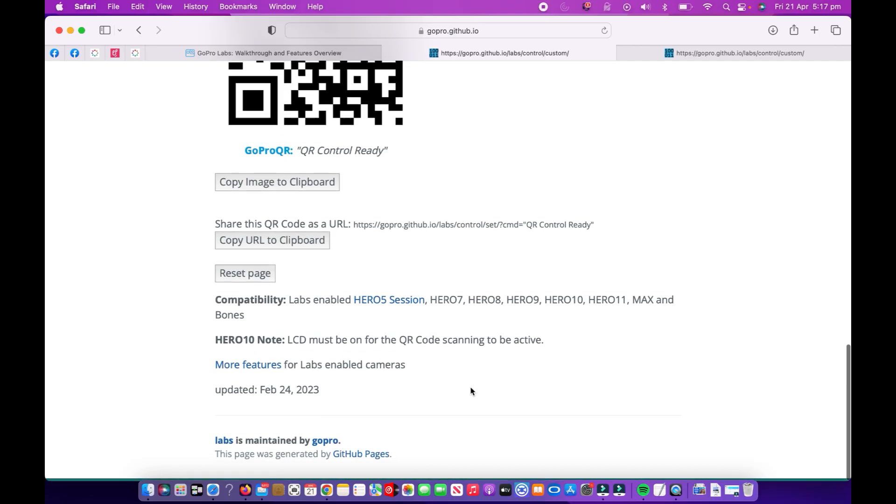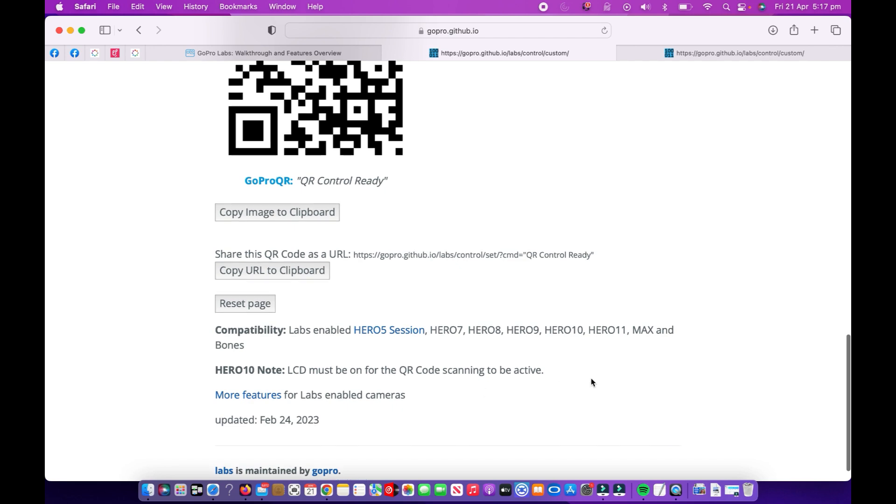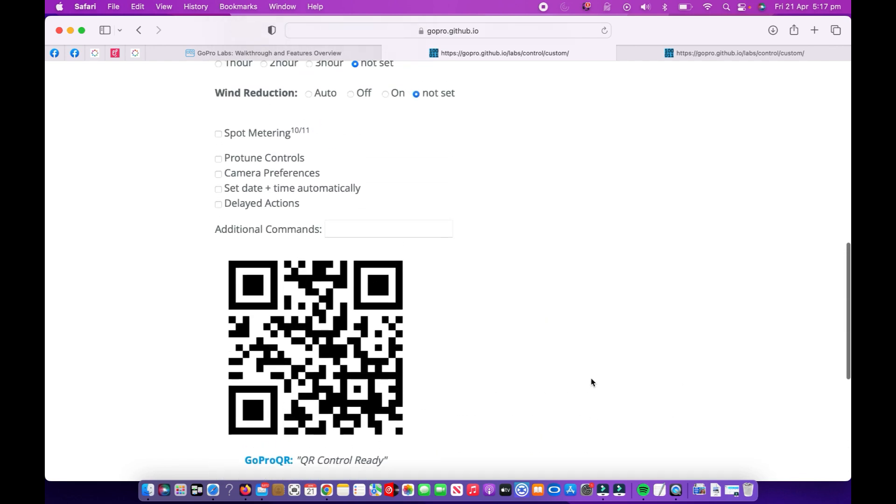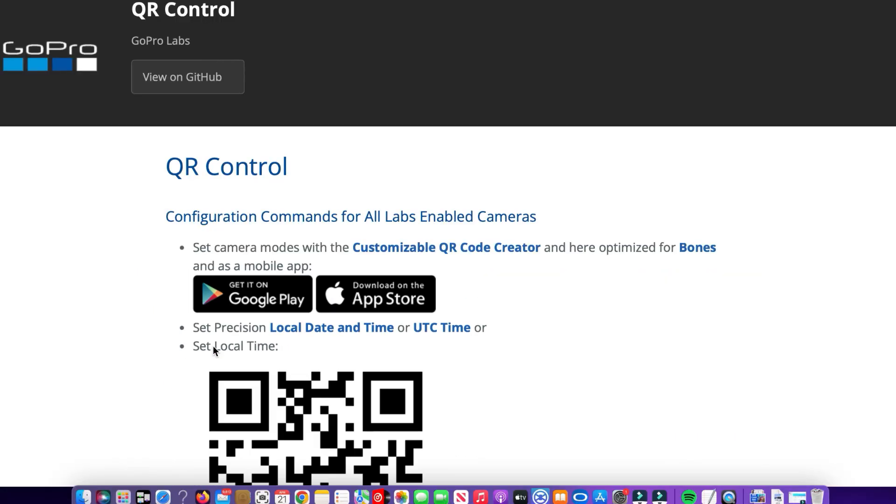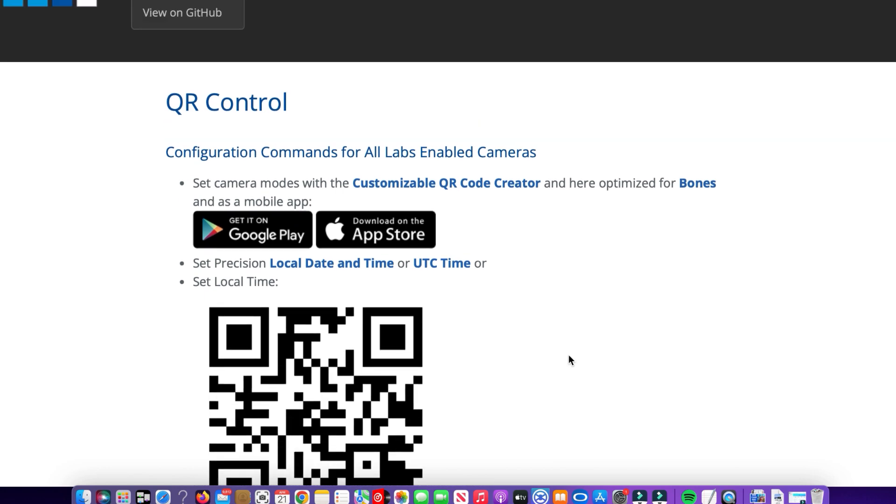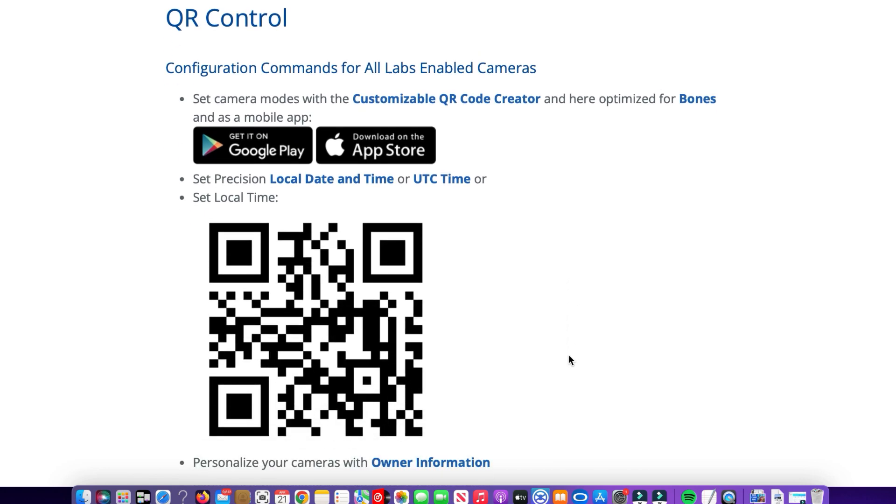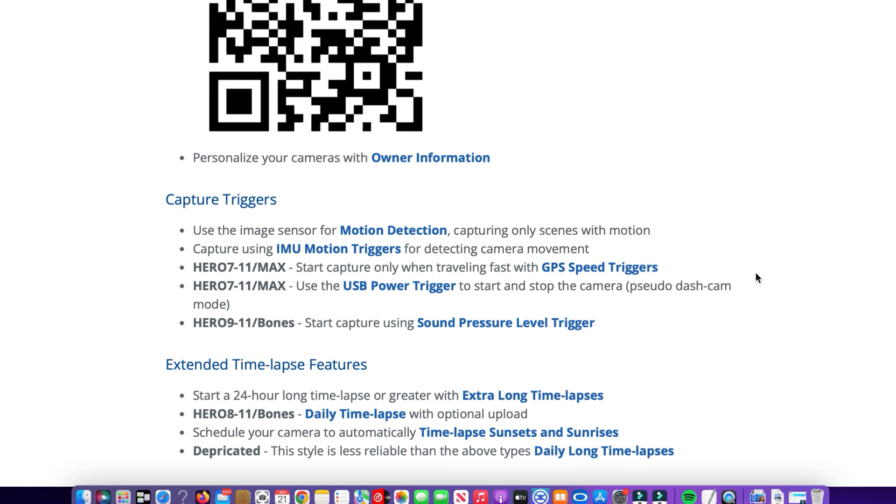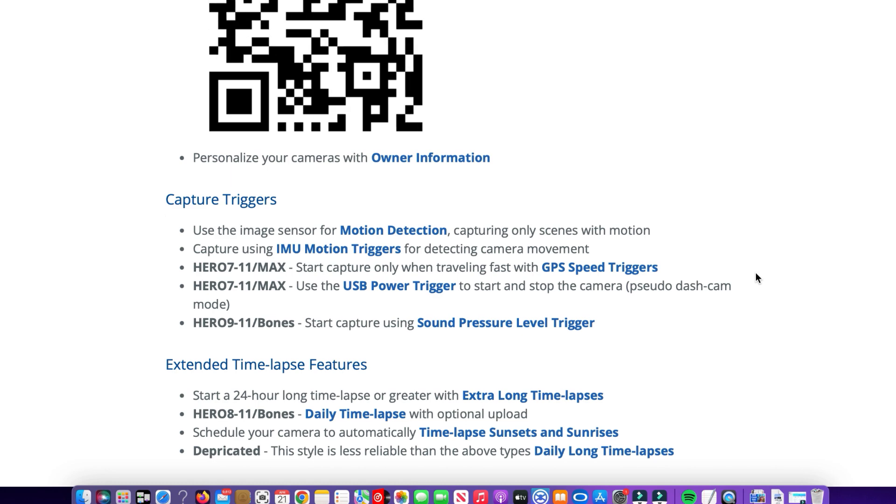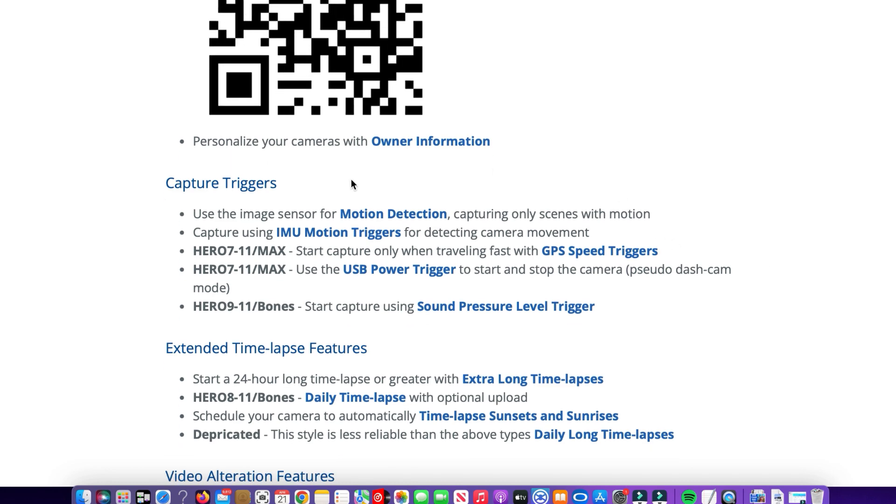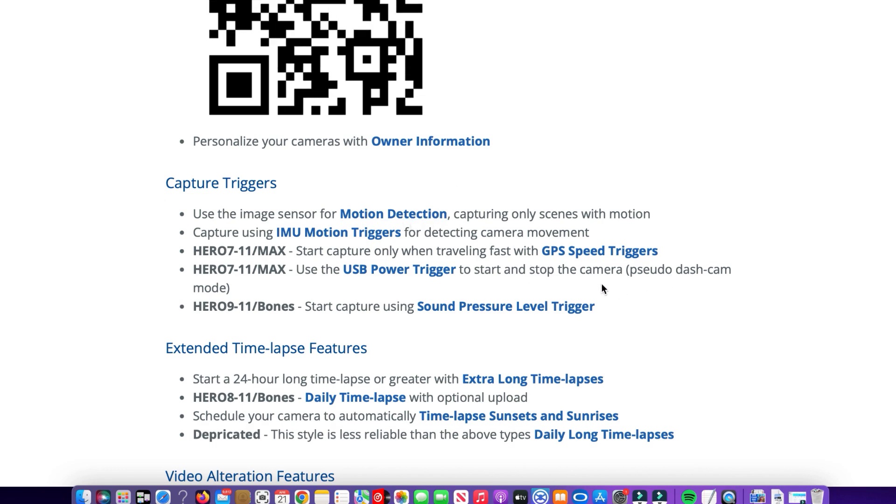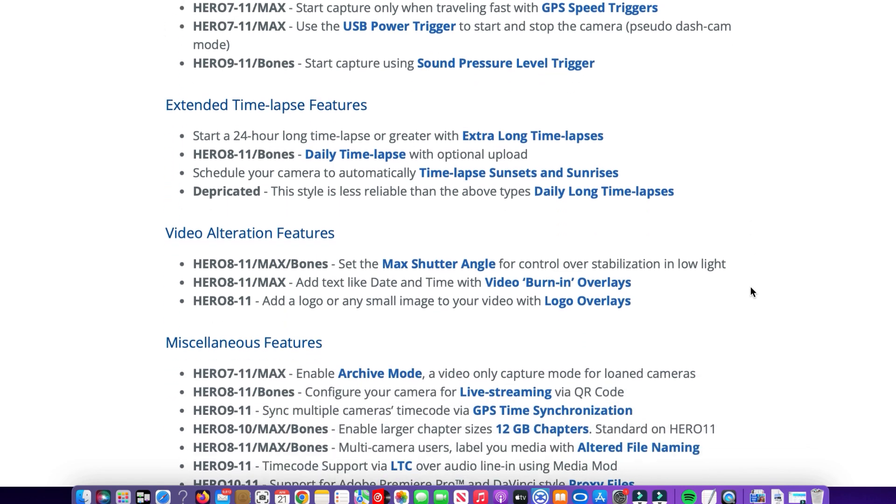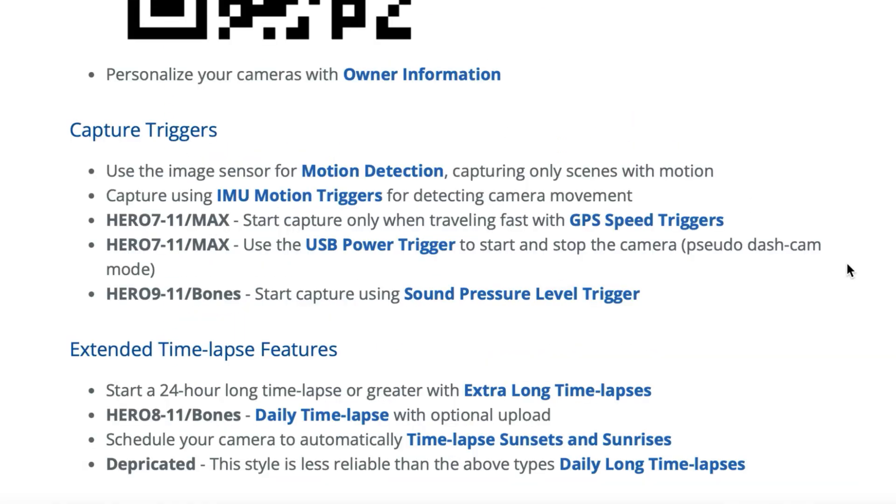Now what we're also going to show you right here right now is where it says down the bottom here, it has more features for labs enable cameras. So I'm going to click on that one there. So what that one does, it brings up a new screen called QR control at the top and it also shows you down here capture triggers. Now these are some of the awesome features that you can do quite easily and quite quickly, you can put them onto your camera. So we've got these camera triggers like motion detection, GPS speed trigger, power trigger, and lots of other awesome stuff that we're going to explore.